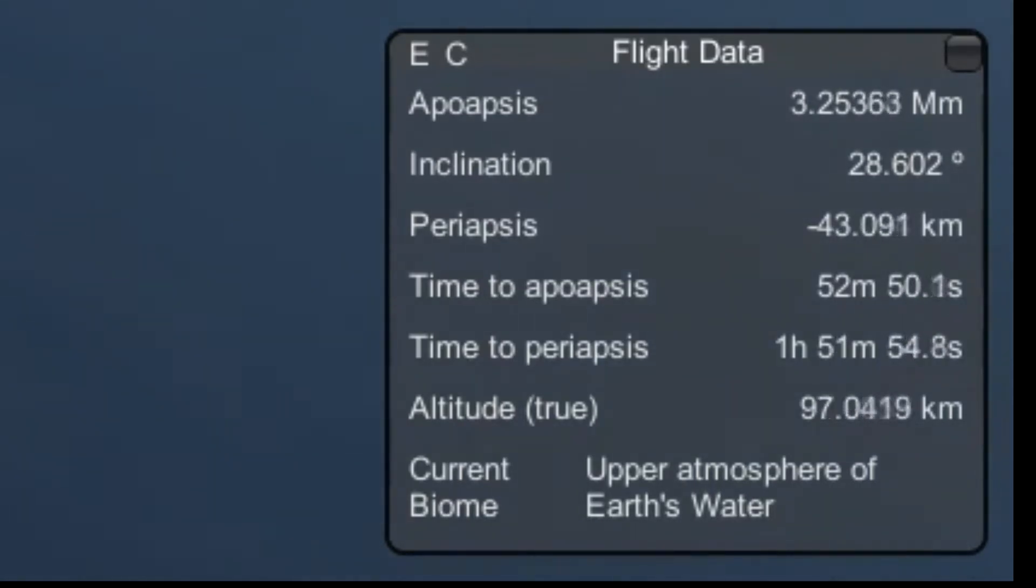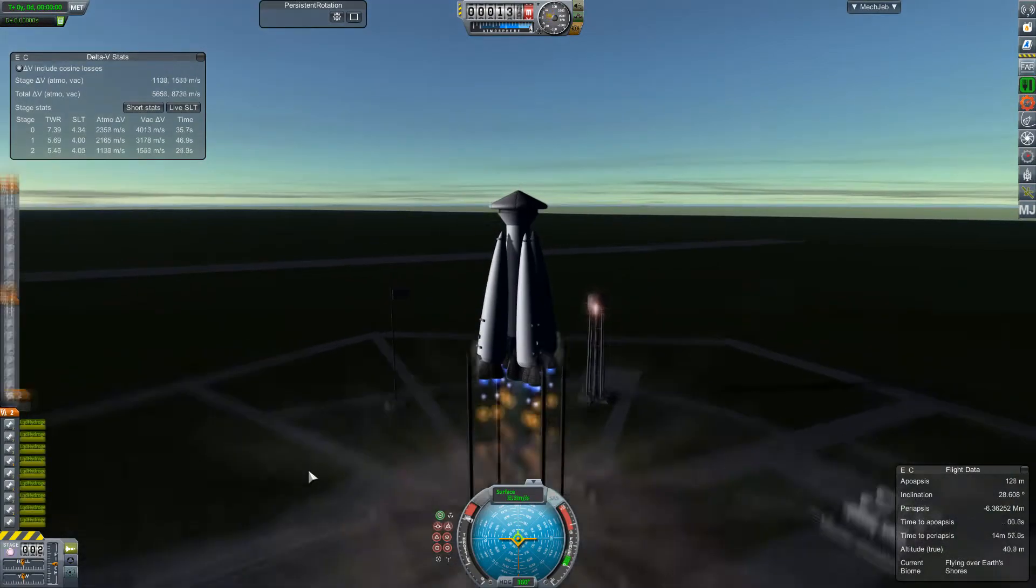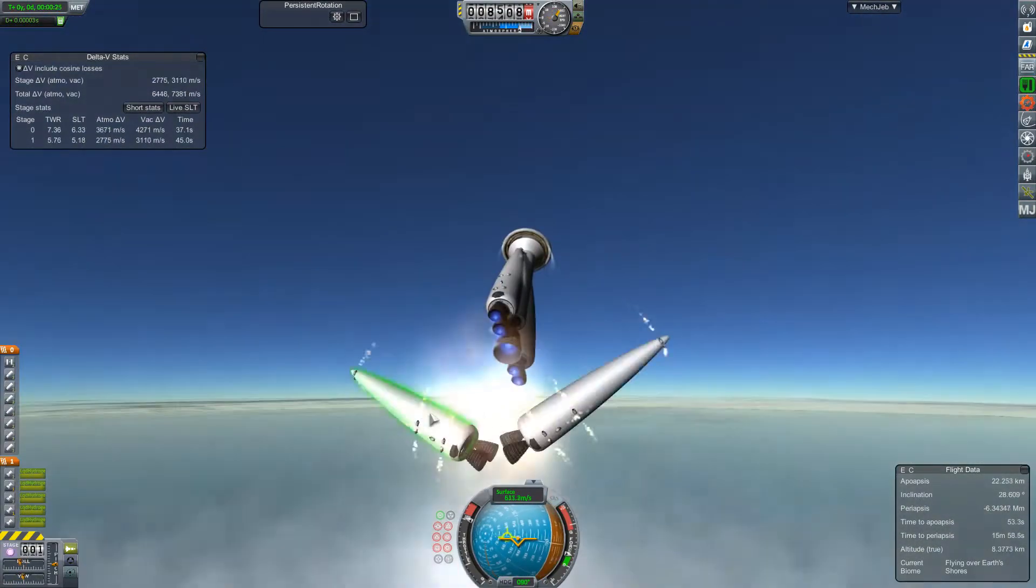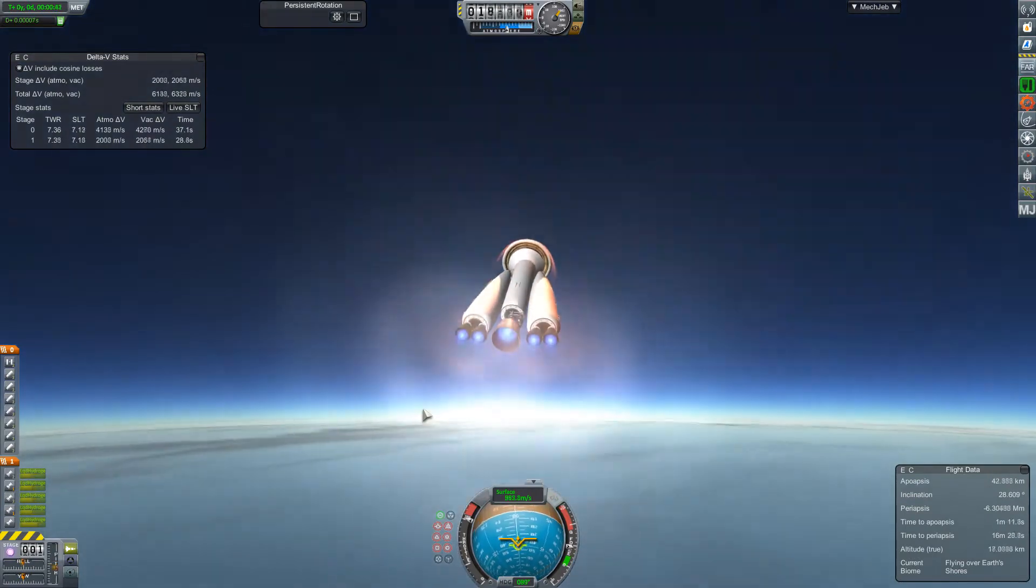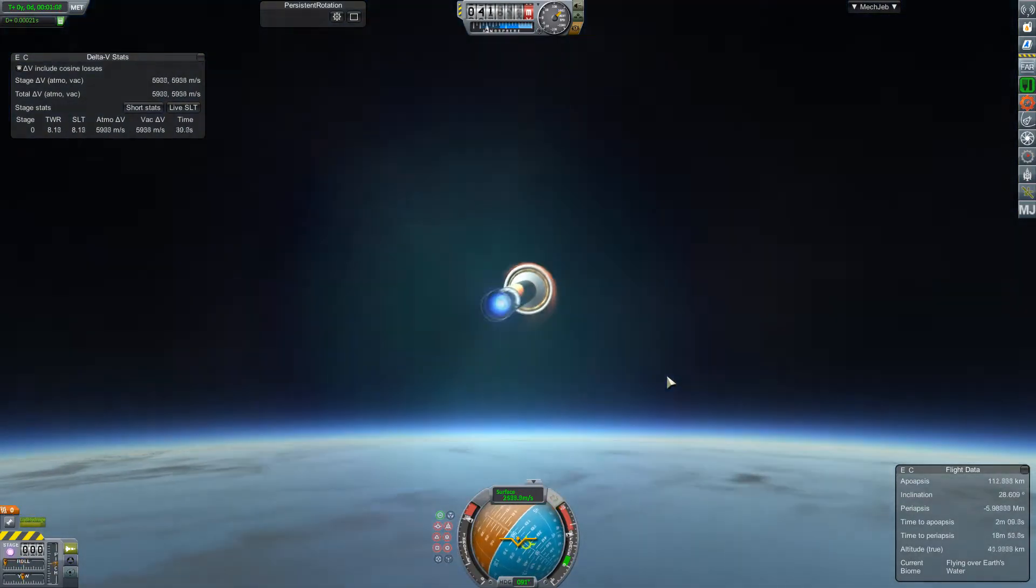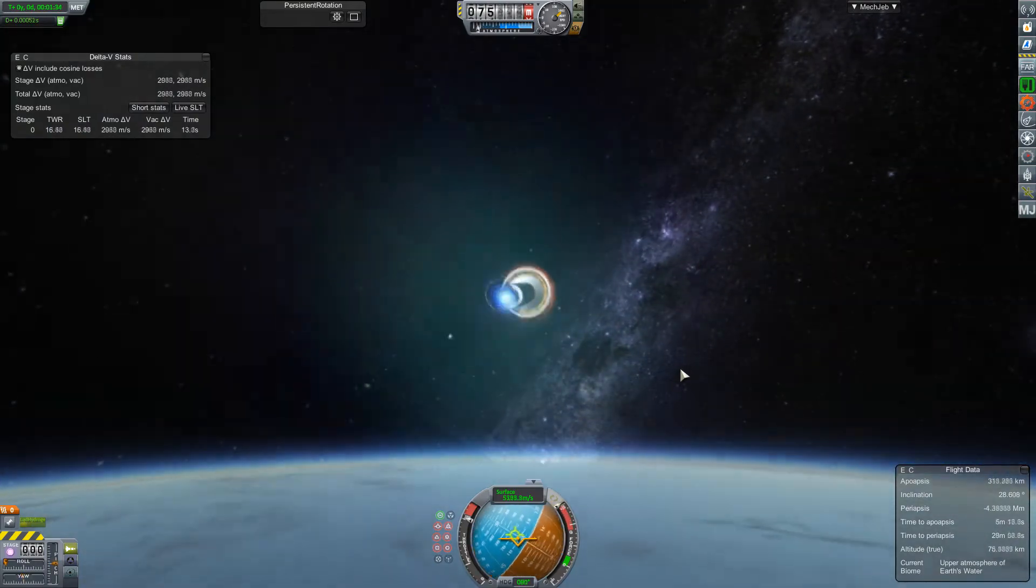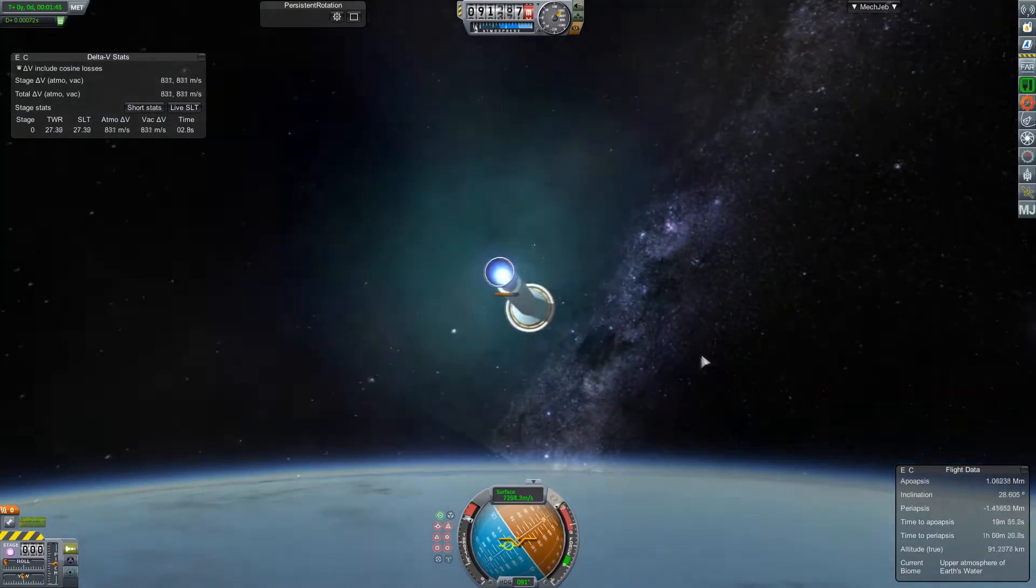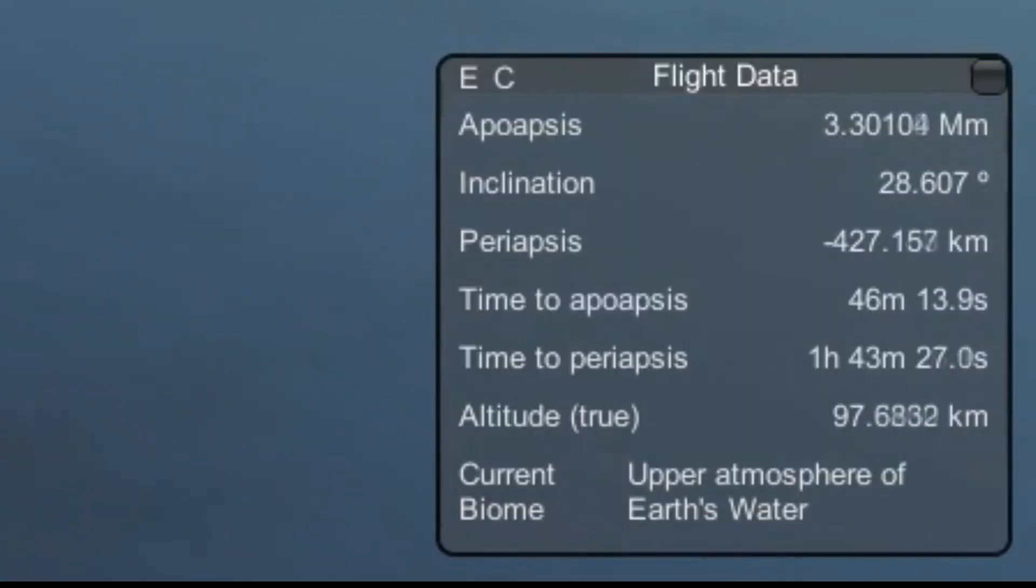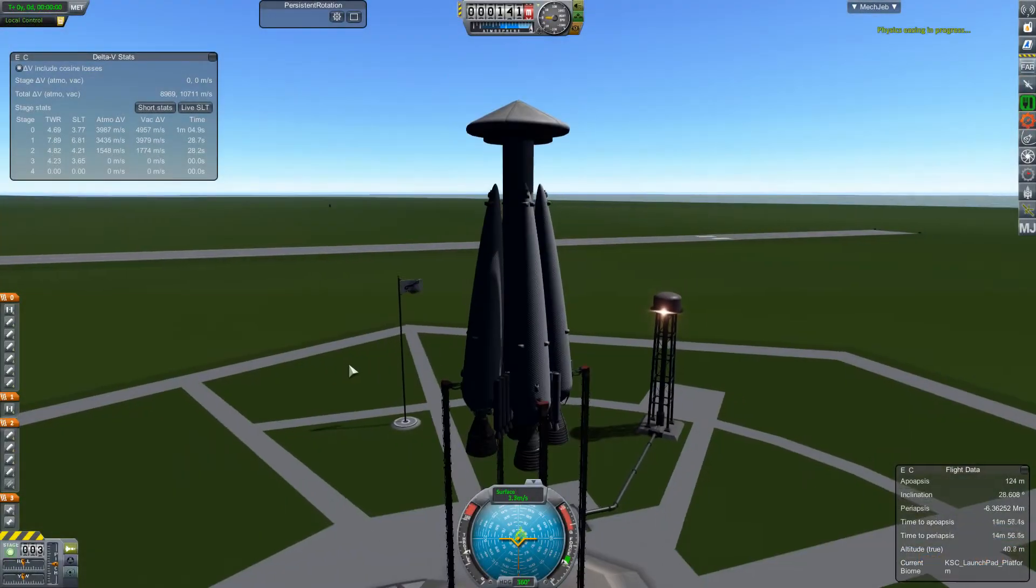I think that one does warrant another attempt. So, we'll just get it right back here out on the pad. Launch. Boosters are clear. First set. Second set's clear. We're on just the upgraded M1 engine now. Just gotta keep the angle so that it doesn't overheat and explode. Not in orbit. Not anywhere near in orbit. That's really disappointing me.